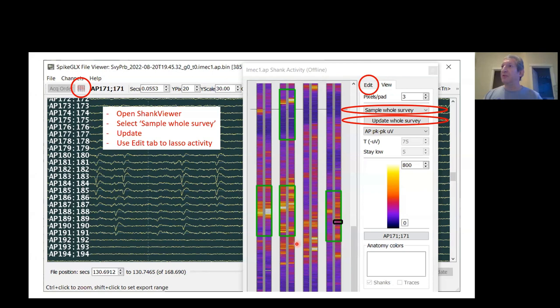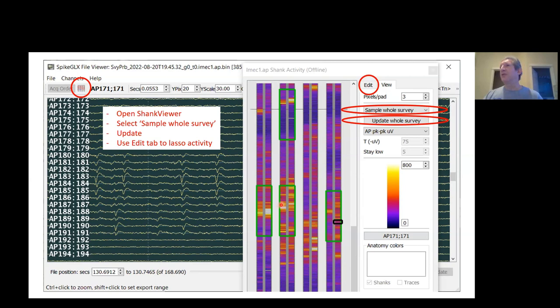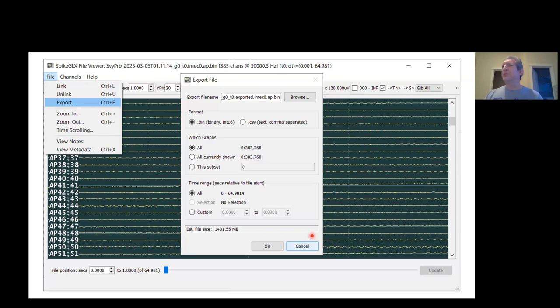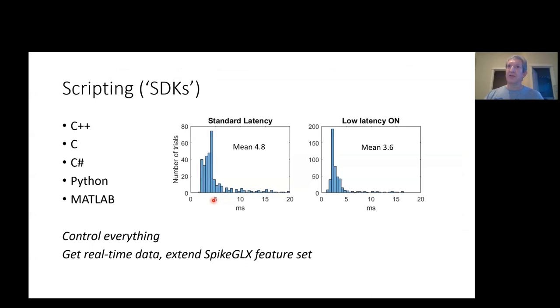I talked about a special survey type of run. If you open that with the file viewer, now you can hit the shank viewer here. You can select sample whole survey and click Update, and now you'll see an integration of all the activity on all of the banks of the probe painted all at once. So you'll see where the activity is on the full length of the probe, and now you can lay down boxes on top of that activity. This is super useful. Also in this viewer, there's an export feature where you can export a subset of a full file, choosing just the traces that you want or the time range that you want.